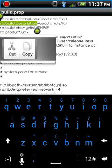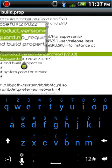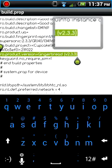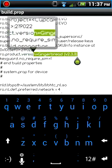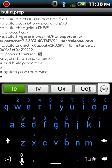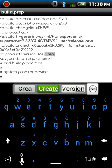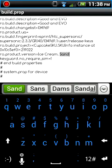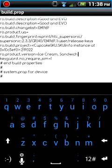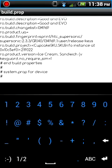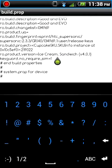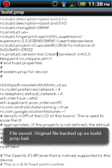The next one is called ro.product.version, and I want to change that to say: Ice Cream Sandwich Version 4.0.1. Get rid of any typos. Then just hit menu, save changes — and it saves a backup file in case you make a mistake, which is nice.